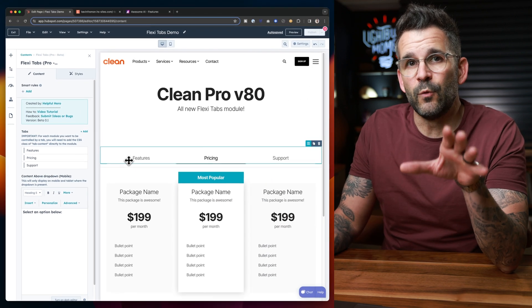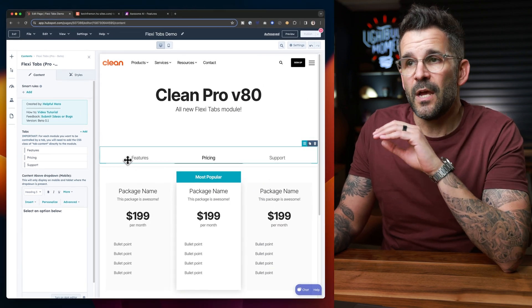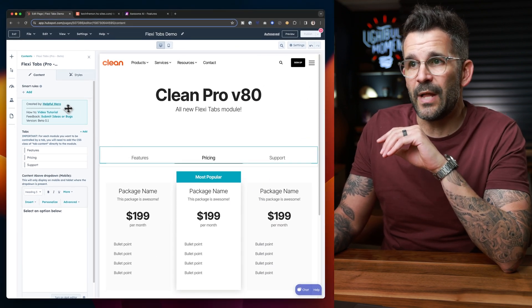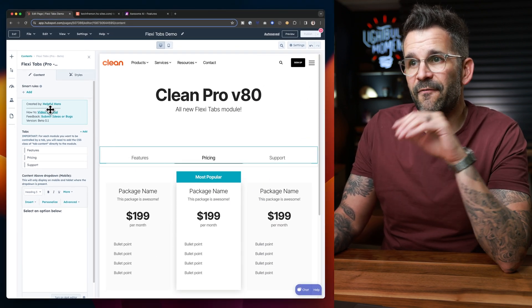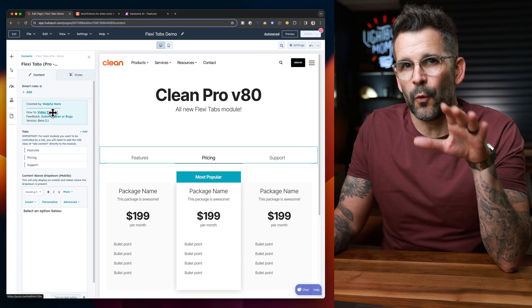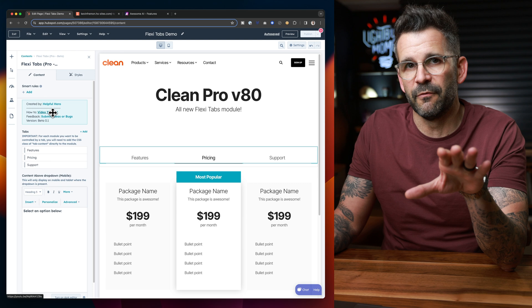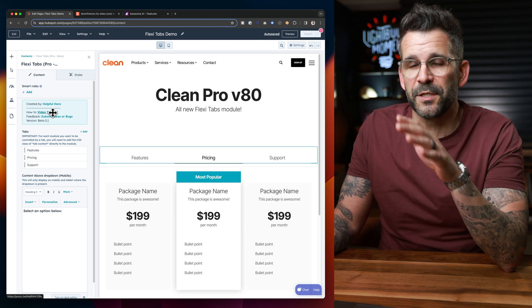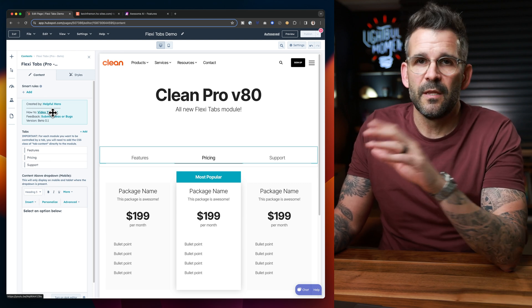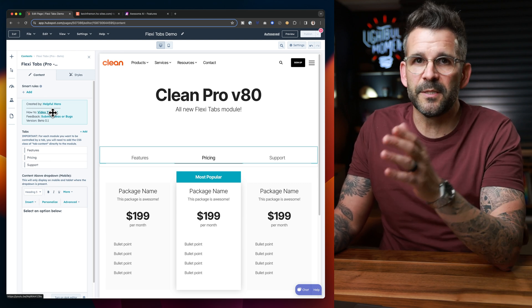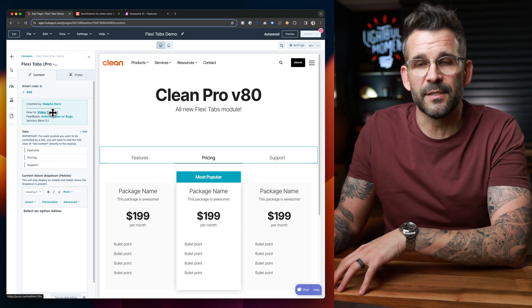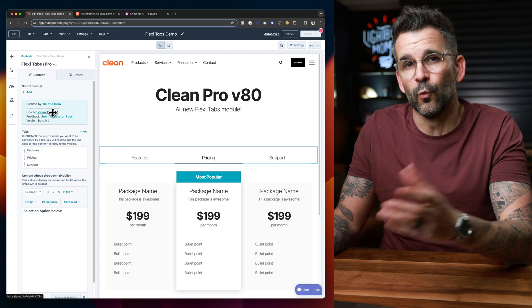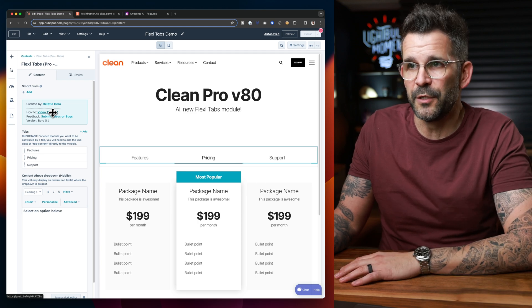The one thing I will mention is in the module, I will have a full in-depth tutorial — I'm not going to cover everything here. It's very important you watch that because there's a little bit to the setup process so that it can actually work with the other modules.